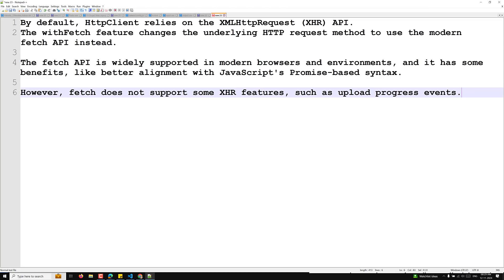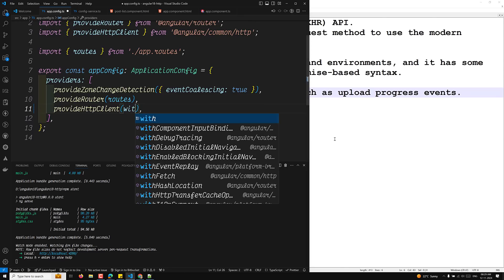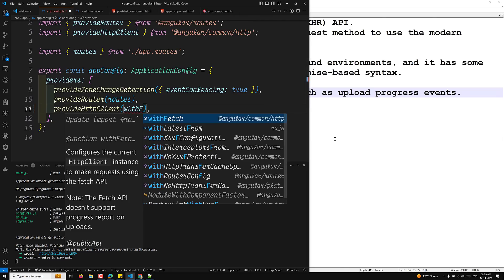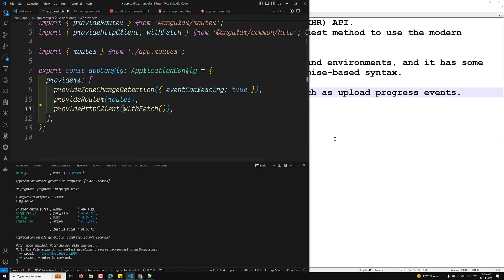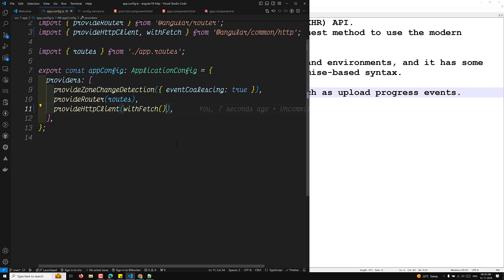In a standalone component, if you want to enable the Fetch API, you need to provide withFetch in your configuration. This is the method you need to call. Now whenever you use withFetch, the API calls will be made using the Fetch API request. Let's go to the app.component.ts file to see how it works.